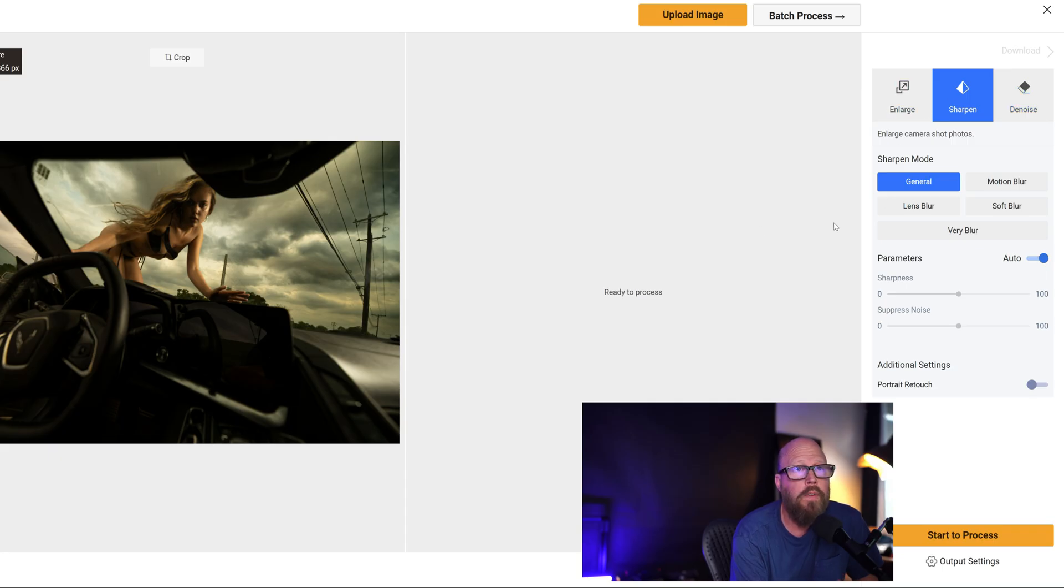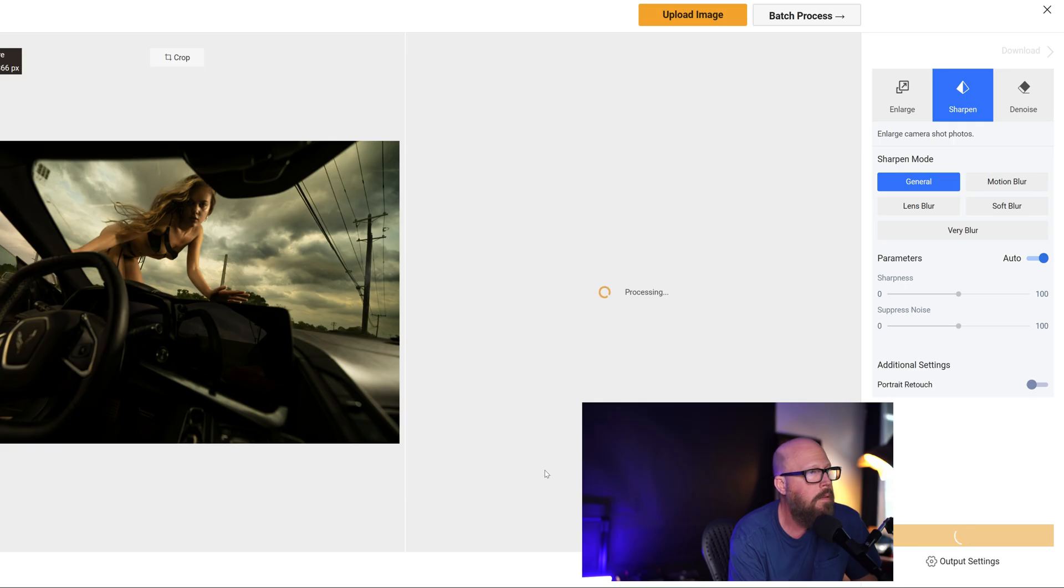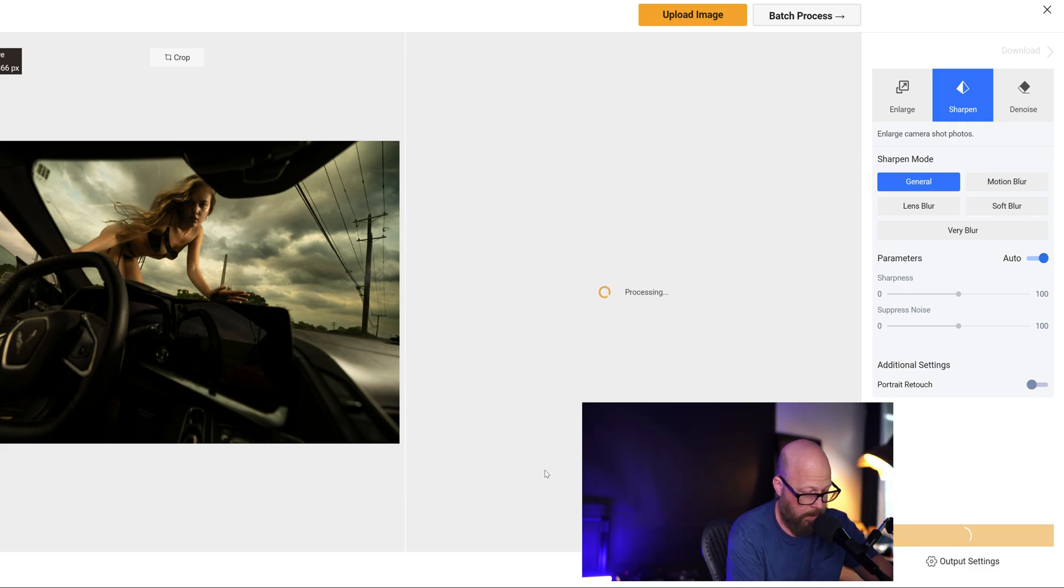And it tells me down here I have three credits remaining. I haven't paid them anything yet, so I'm going to hit start process and we'll see how long that takes.